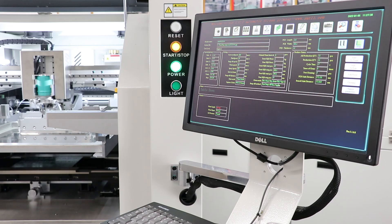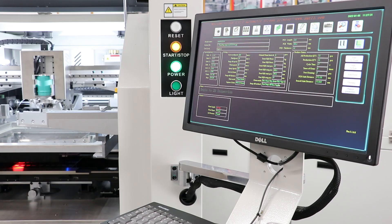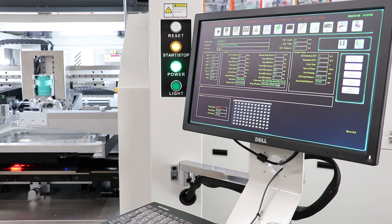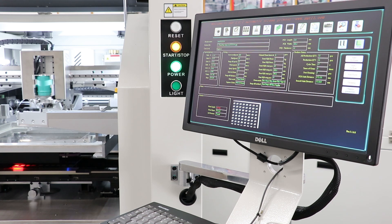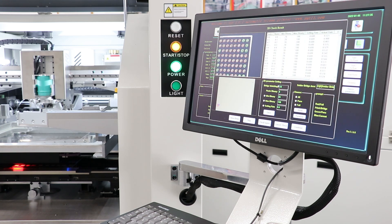After printing, SPI inspection automatically checks and reports print quality.